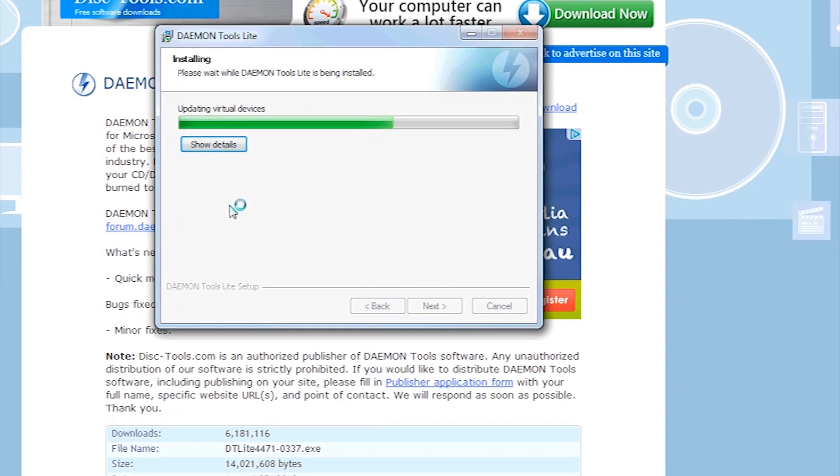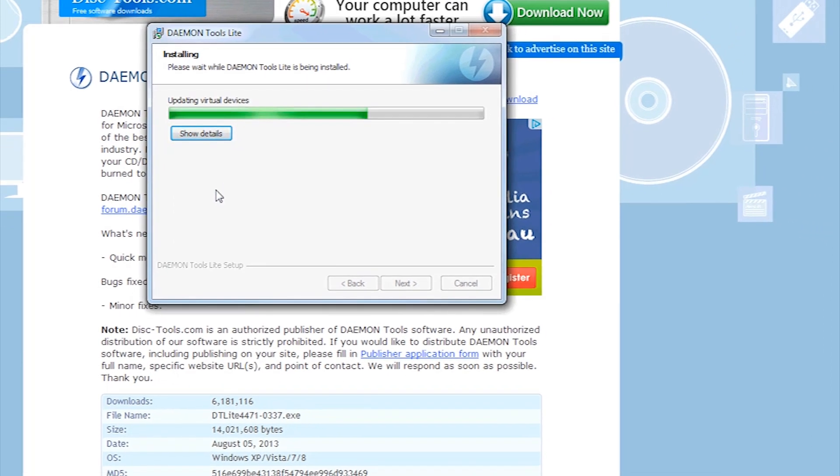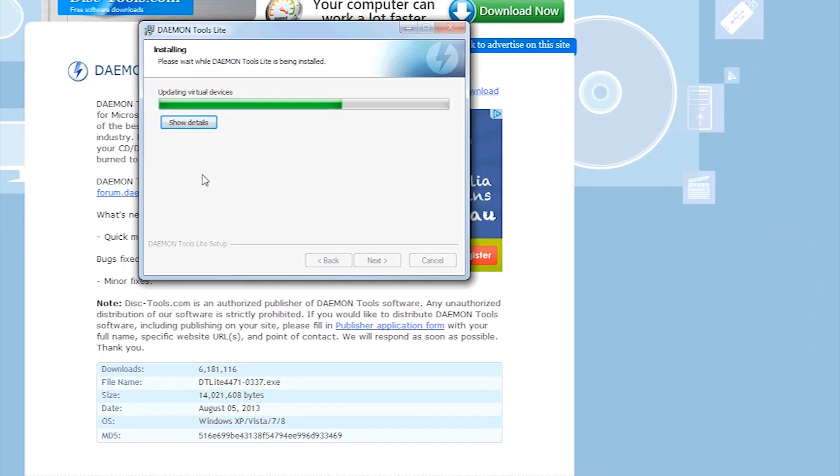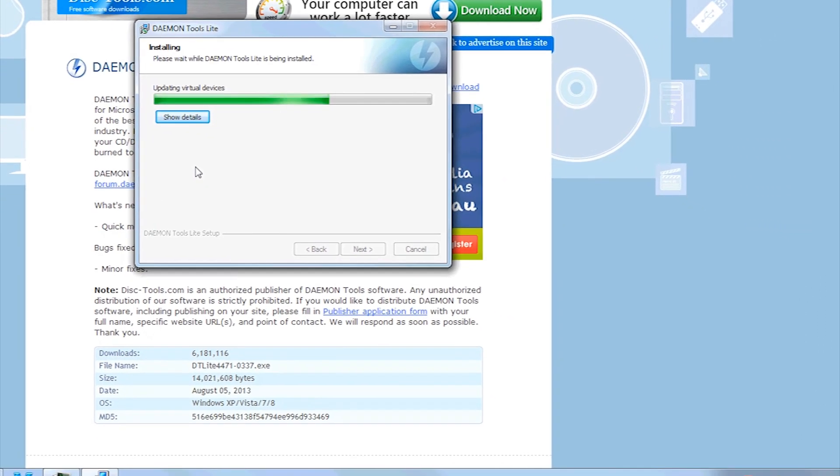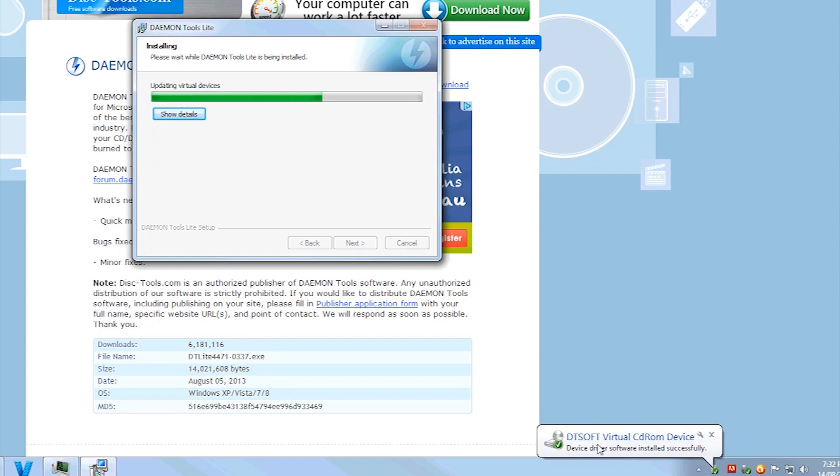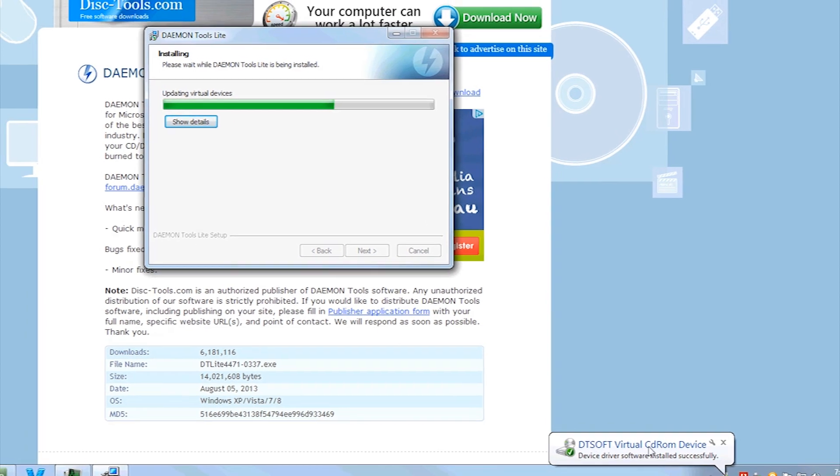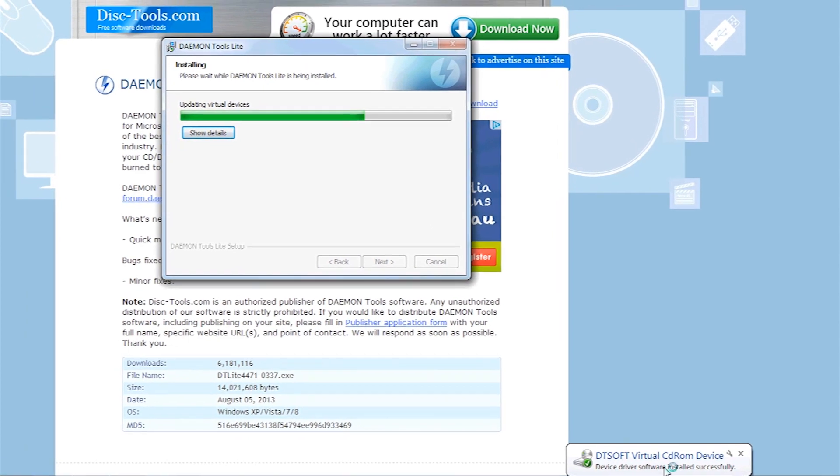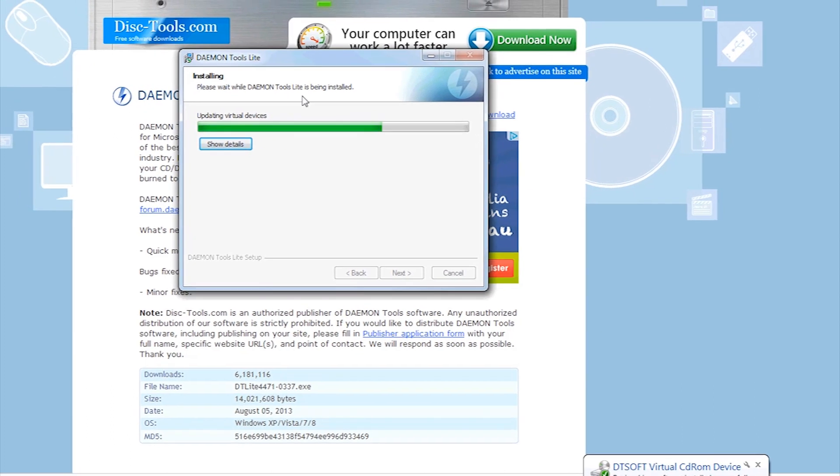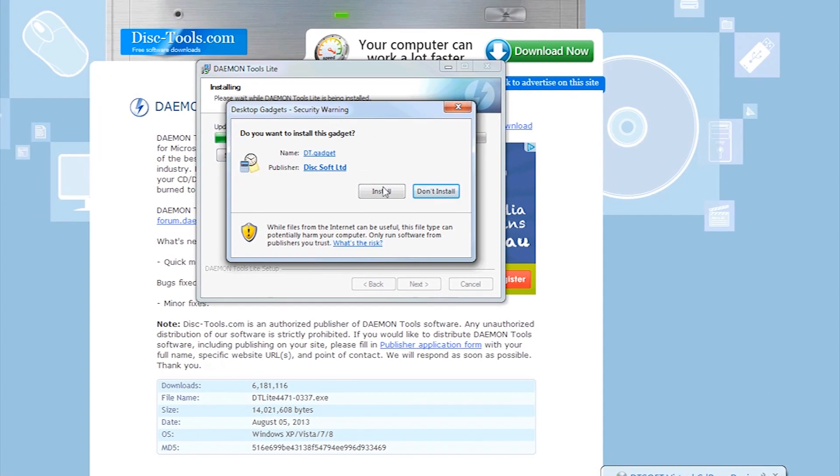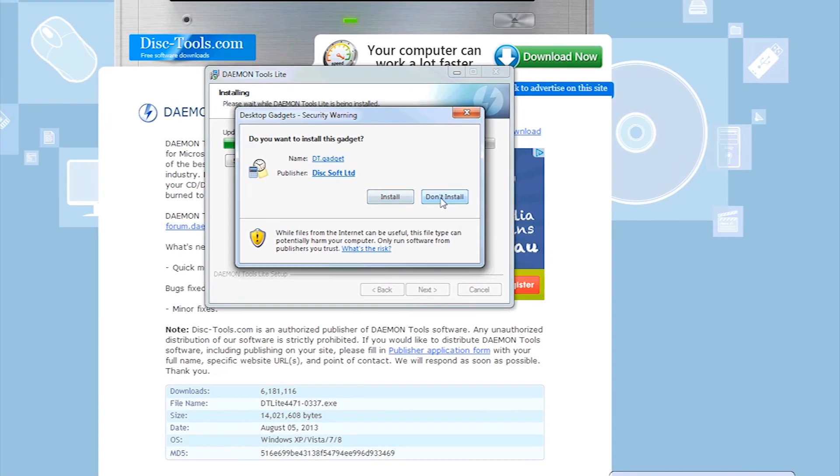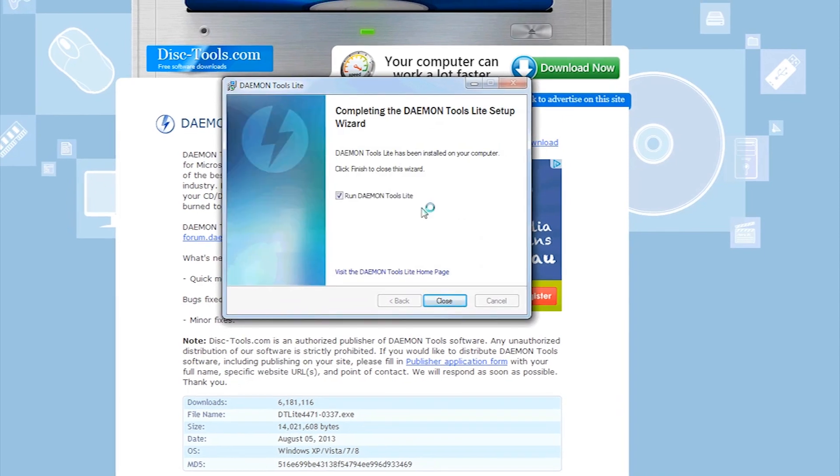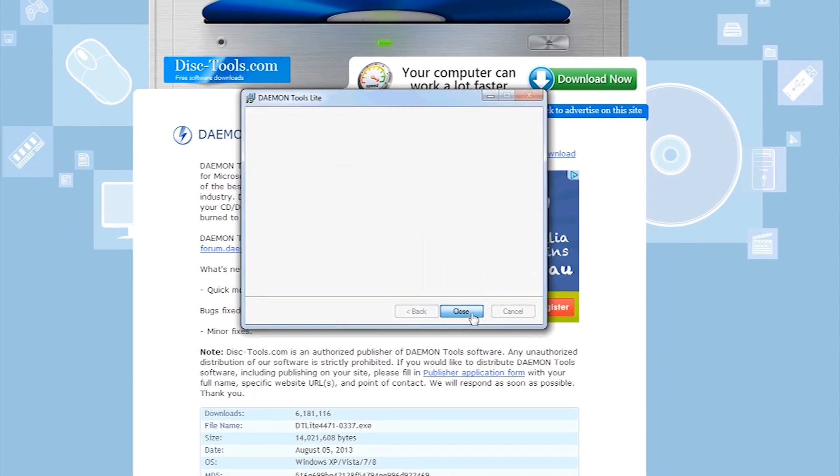Now once this is installed, you will be able to mount your ISO files or disk image files as a CD. So your computer will recognize all these files as a CD. As you can see, installing. Driver Virtual CD-ROM device successfully installed. I do not want to install the gadget, and I want to run the daemon tools.